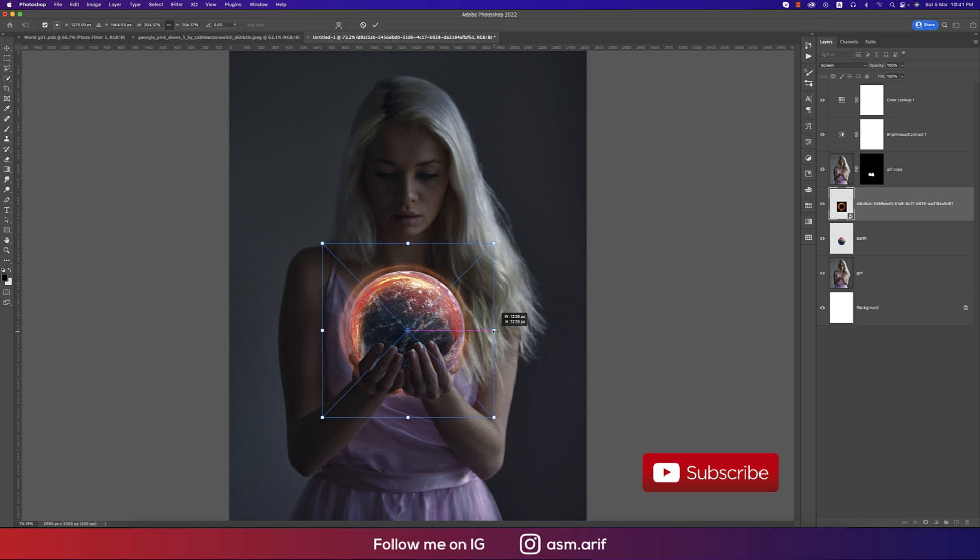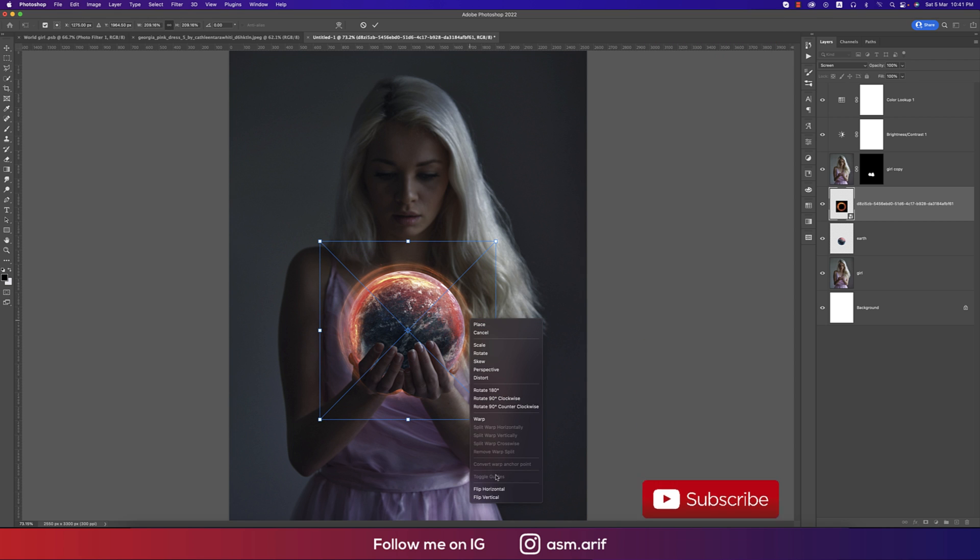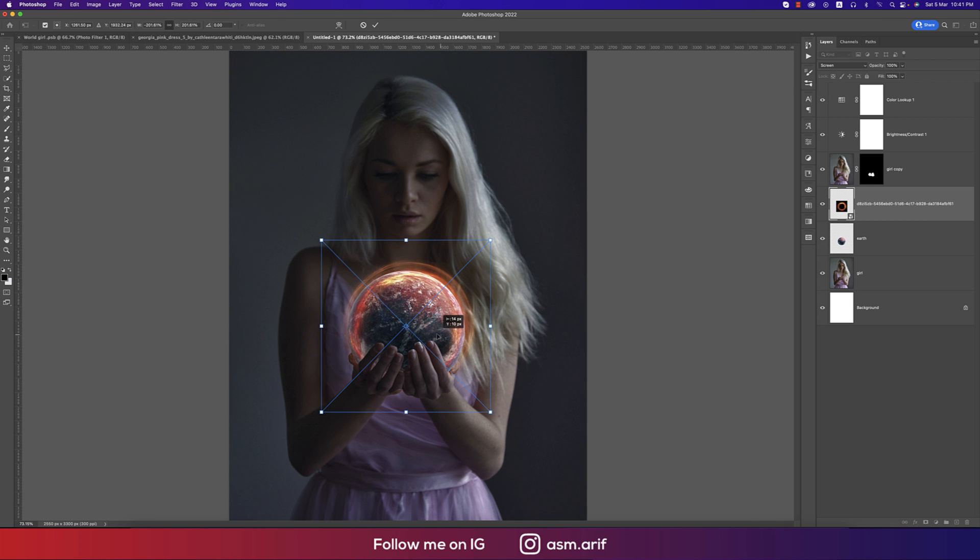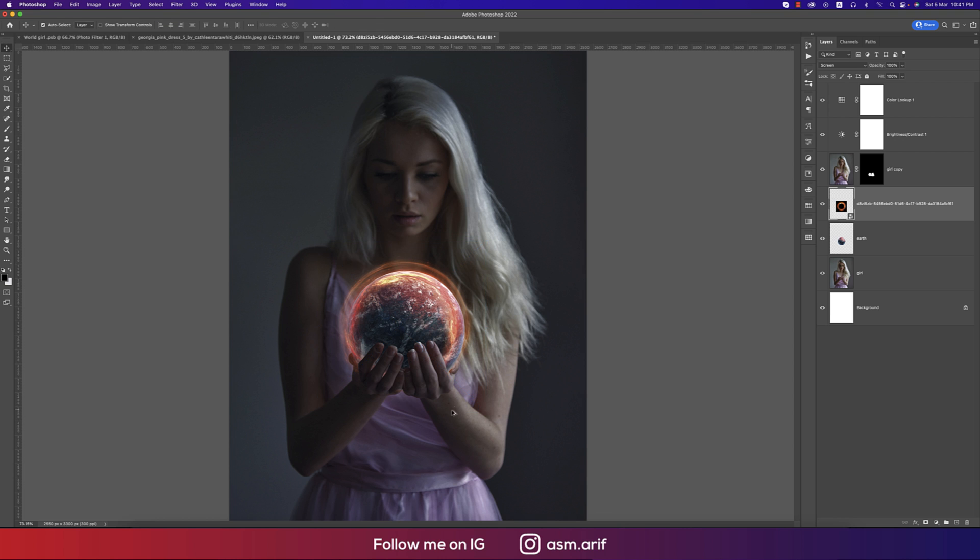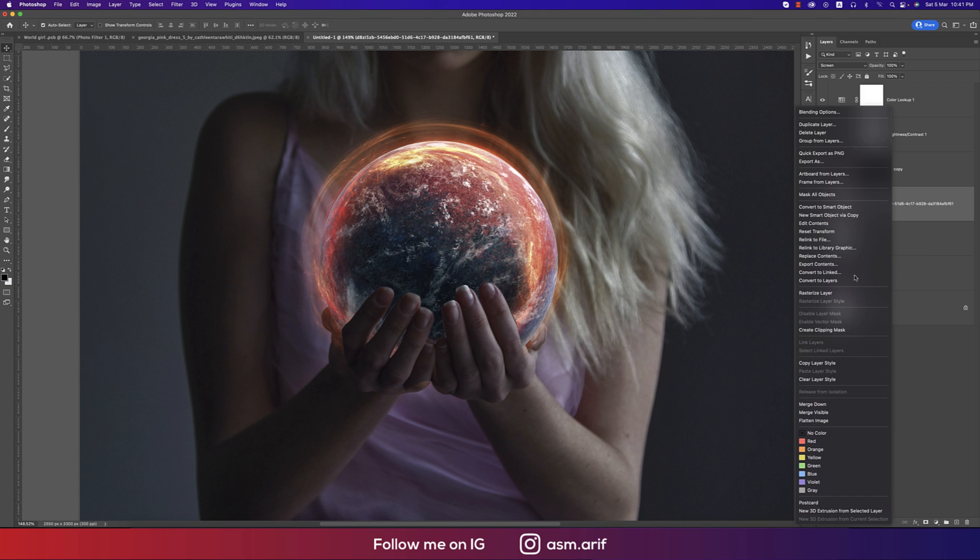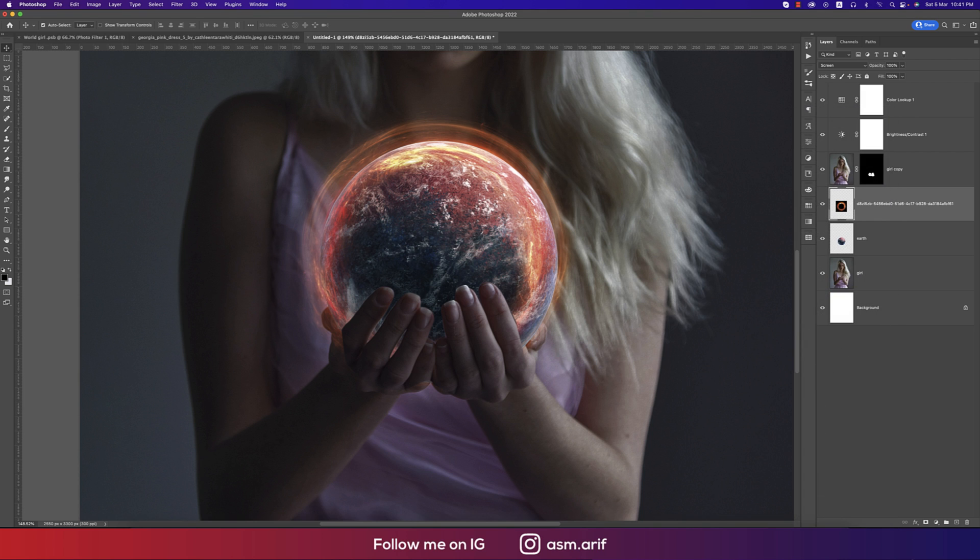Right press and making it flip horizontal, making this one smaller like this. So in this area we're getting that is like cutting out from here. Right press and rasterize the layer and mask it out.